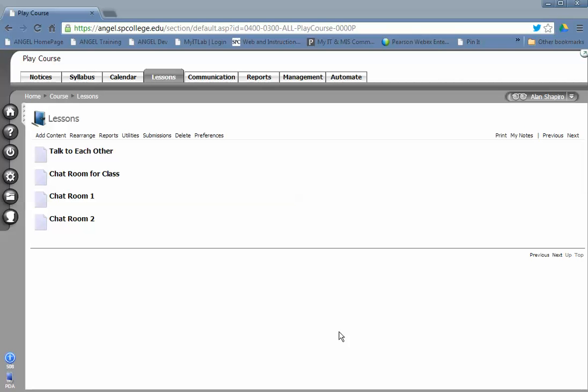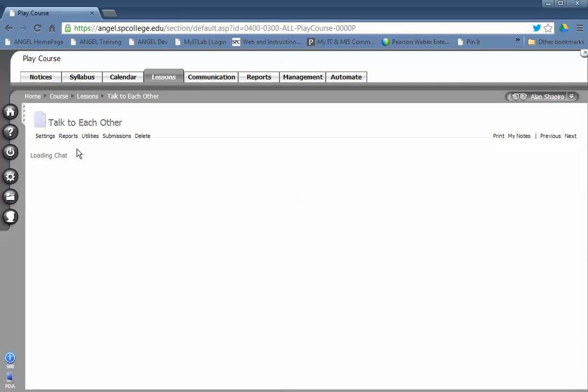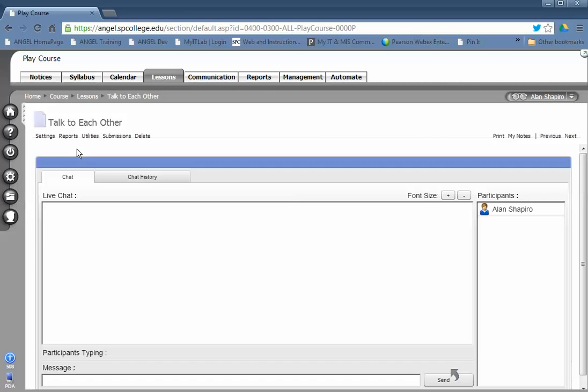Using the Angel Chat Tool is a very simple process. What you need to do is click on the link within your Angel course to launch the chat tool. Once the tool launches, you're going to be in the chat tab window by default.